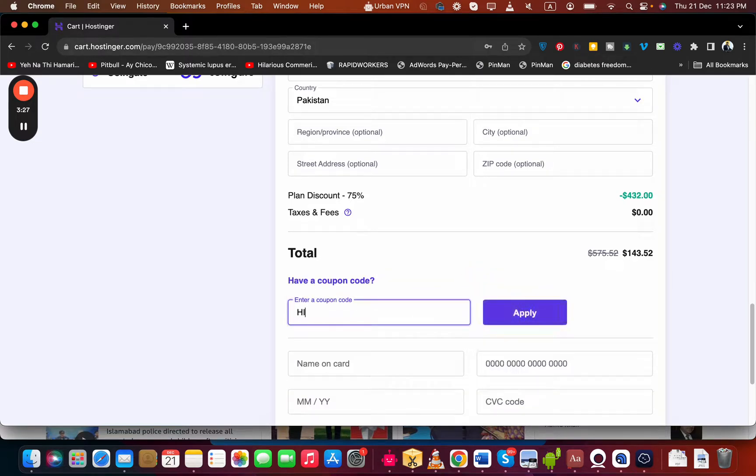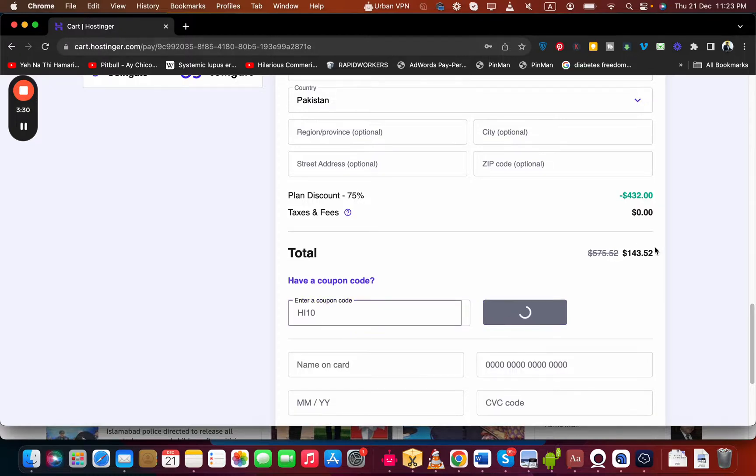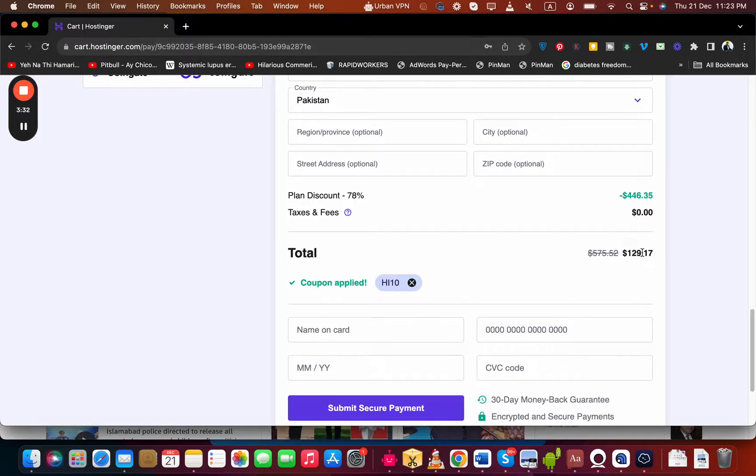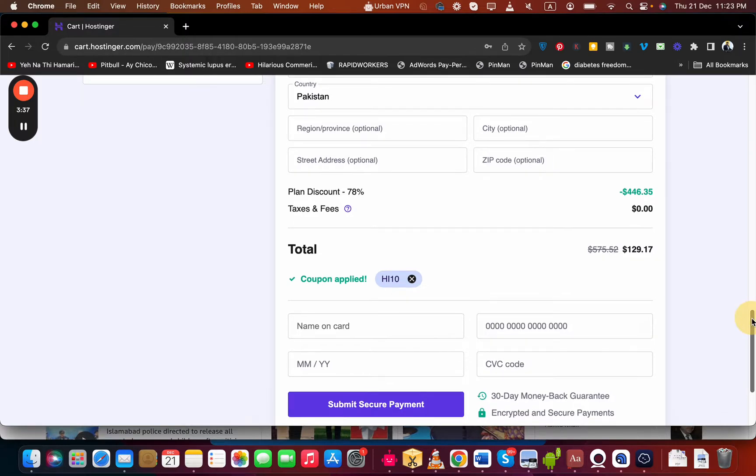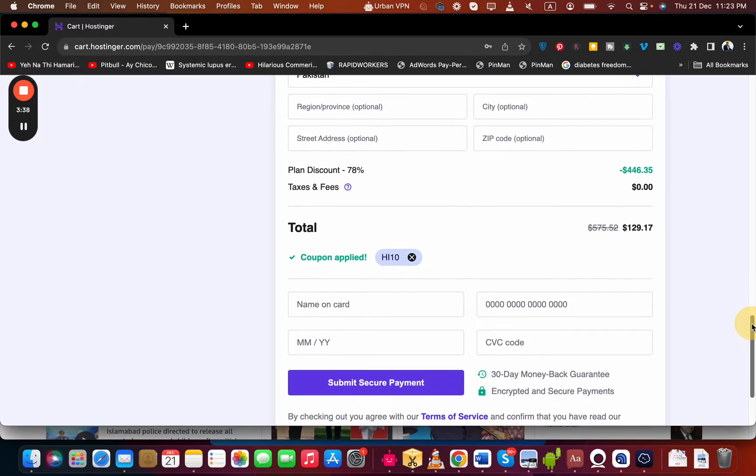There is another coupon code as well which is named HI10. Once you write it, you can see the price got a further discount. Enjoy your hosting with Hostinger with this amazing discount. Good luck, because you're going to save ample amount of money with these coupon codes. Make sure to click on the link in the description to enjoy this amazing discount.